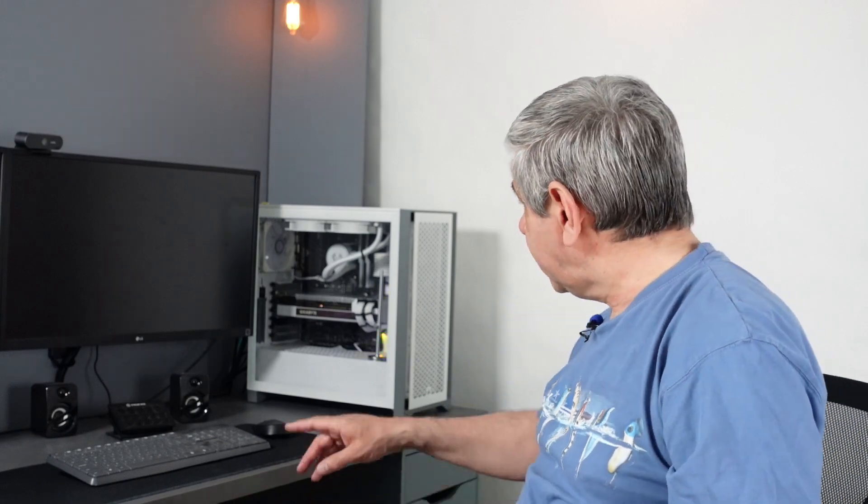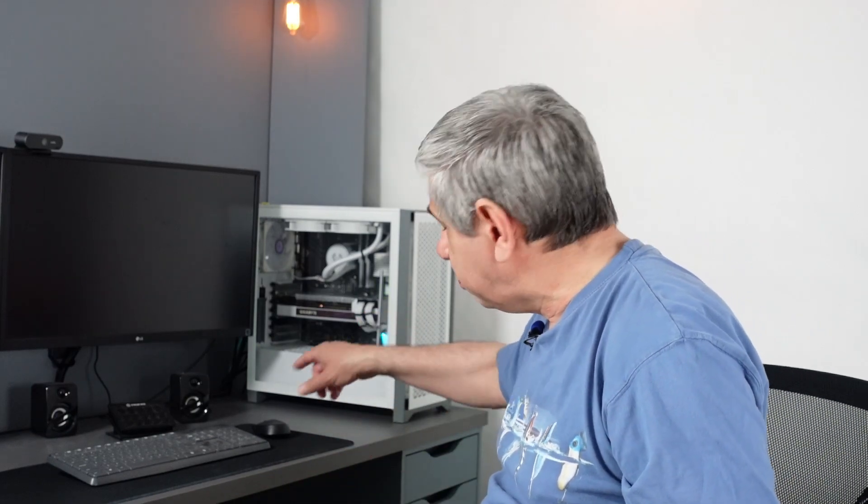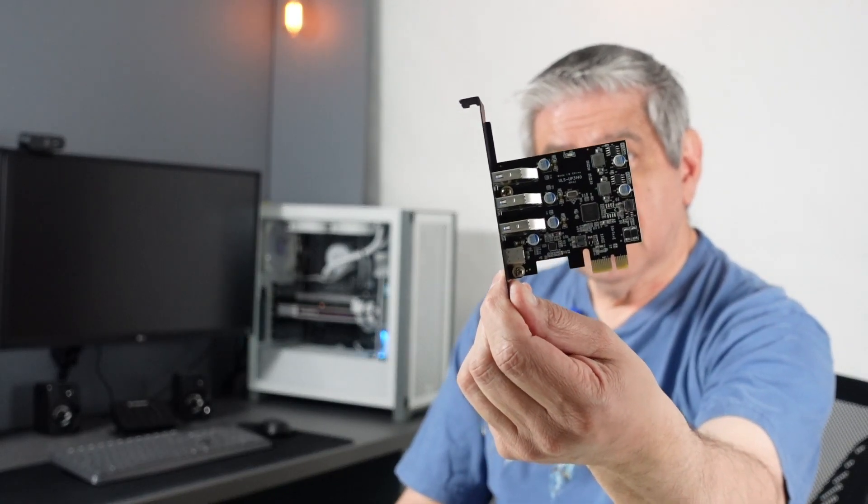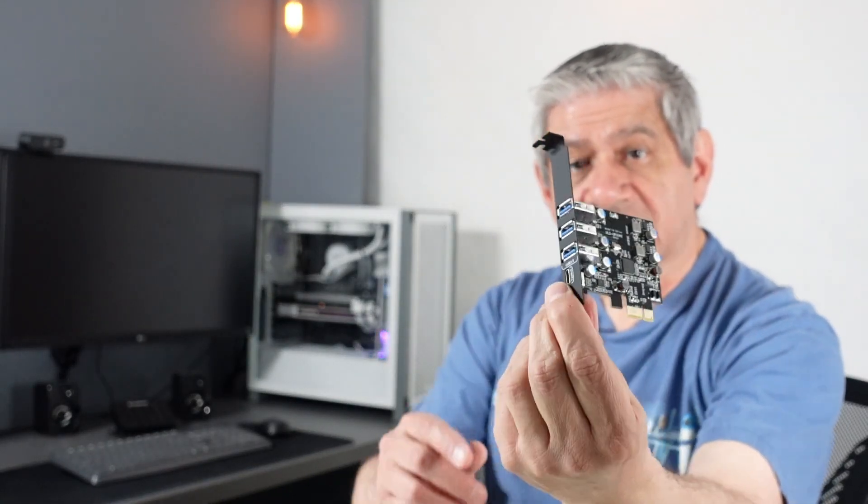An alternative to that, since I have a spare PCIe x1 slot, is to put a little card in there. So what I was able to do is buy this card relatively cheap. I'll put the link down below underneath this video in the notes.